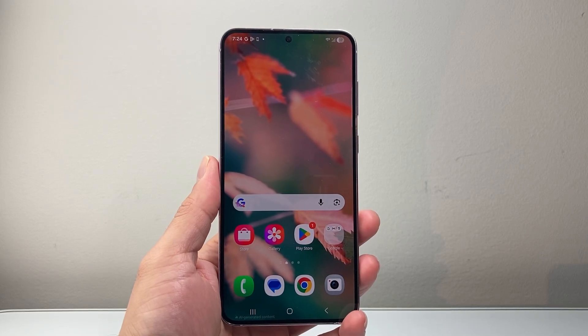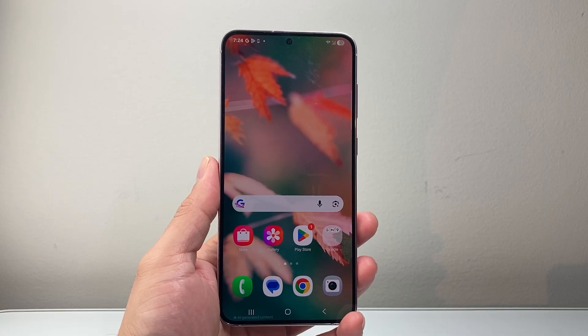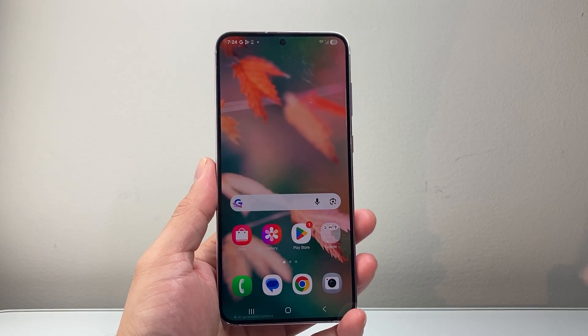Hey everyone, TechnoMancher here. In today's video I'm going to show you how to fix ghost touches on your Android phone by following these steps. So let's get started.